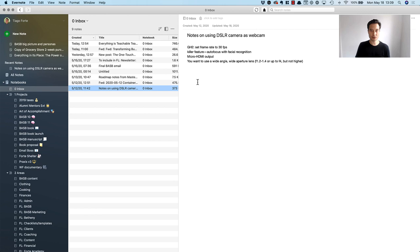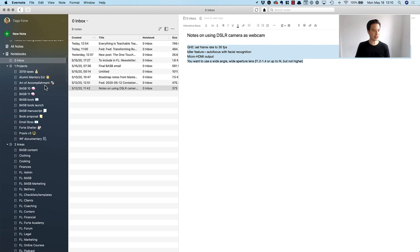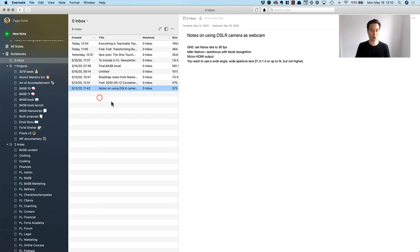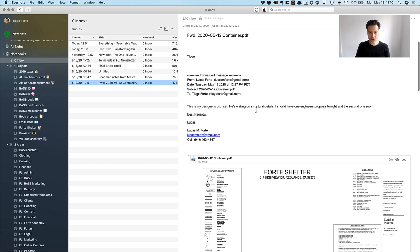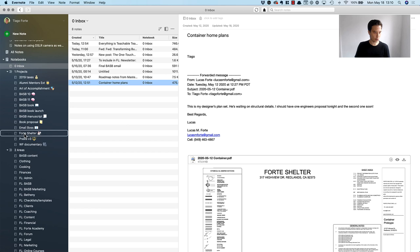We've captured a task in my task manager without having to do anything special with this particular content. I have a project for this, it's the Art of Accomplishment. The main reason we're getting interested in upgrading our webcam game is because we're going to be launching a new course that's going to require a better user experience when it comes to video. The next one is the plans for another project that we're launching. I'm just going to say container home plans and put it into Fort Shelter.